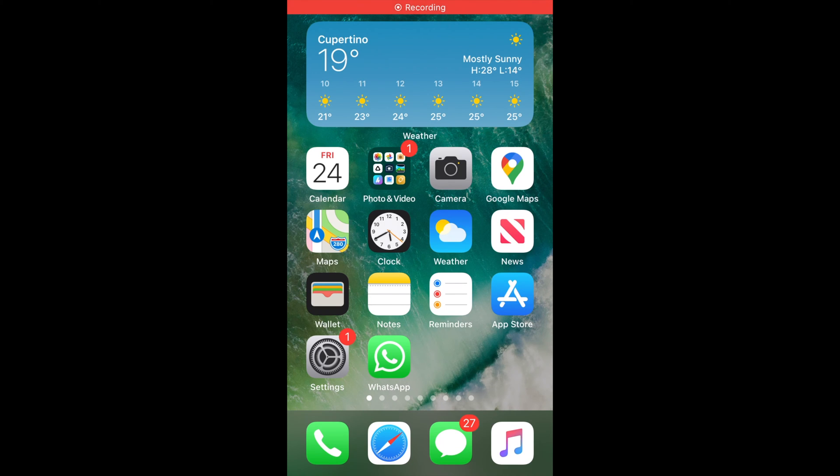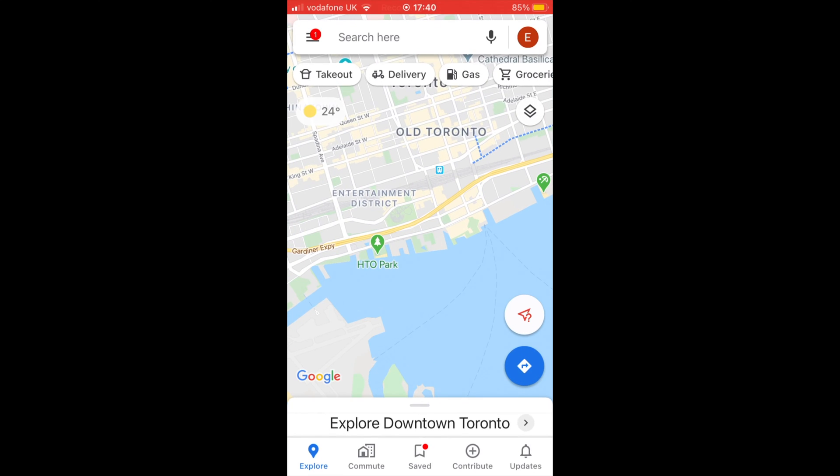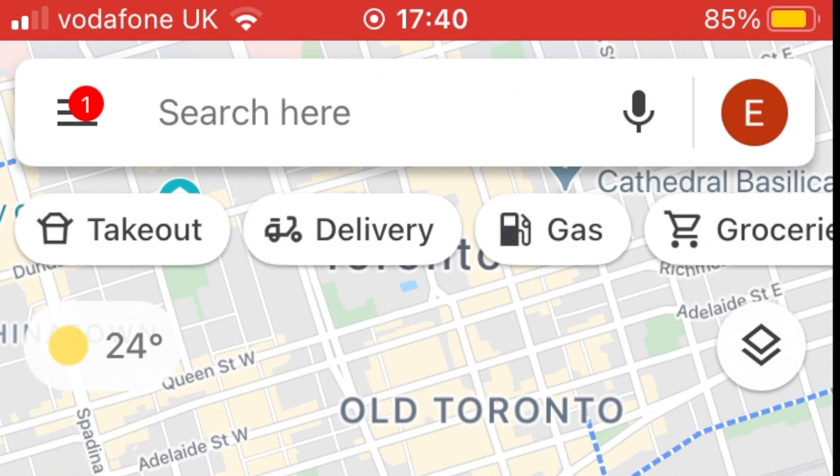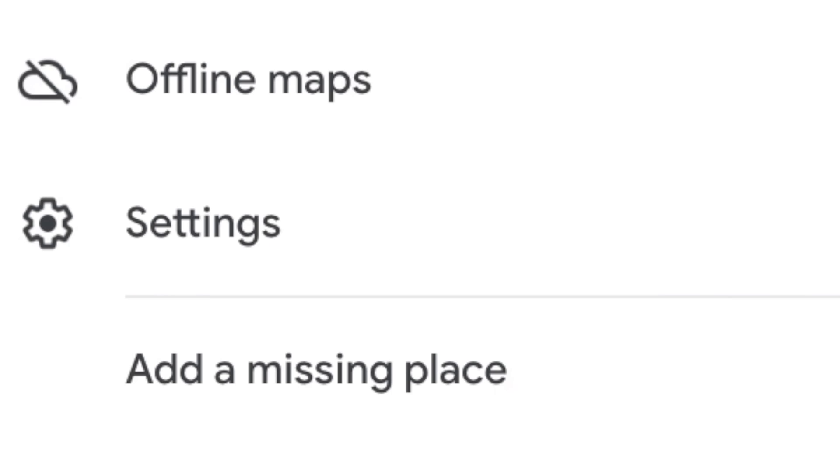On iPhone and iPad, first open Google Maps on your device. Next, tap on your Google profile icon located on the right side of your search bar. Next, tap on Settings to head over to your Google Maps settings menu.